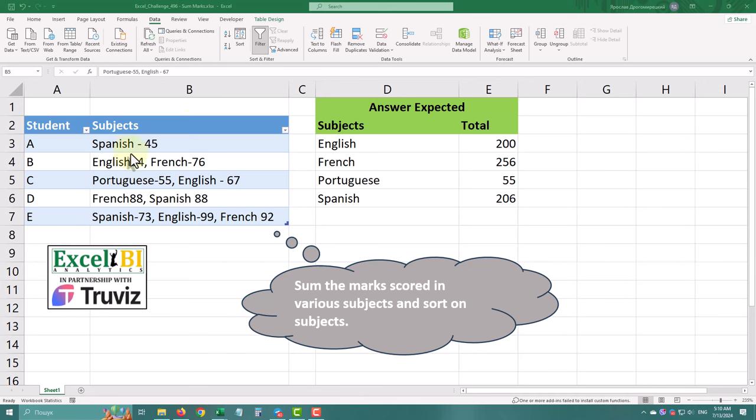In today's Power Query Challenge, we'll sum the marks scored in various subjects and sort them. Let's dive right into it.